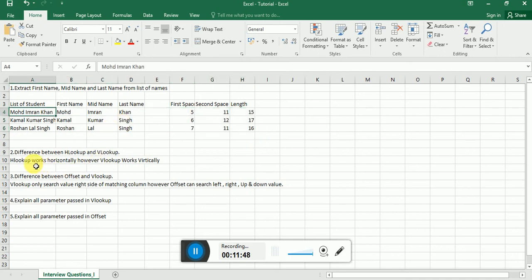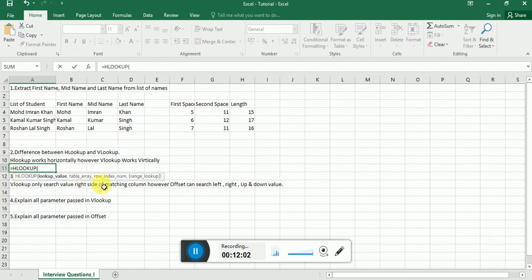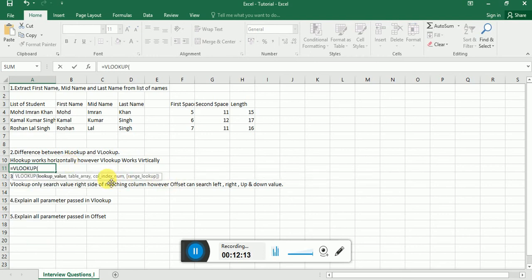The second frequently asked question is the difference between VLOOKUP and HLOOKUP. HLOOKUP works horizontally and VLOOKUP works vertically. One more thing: in HLOOKUP, you'll see the row index number, and if you write VLOOKUP, you'll see the column index number in the parameters.